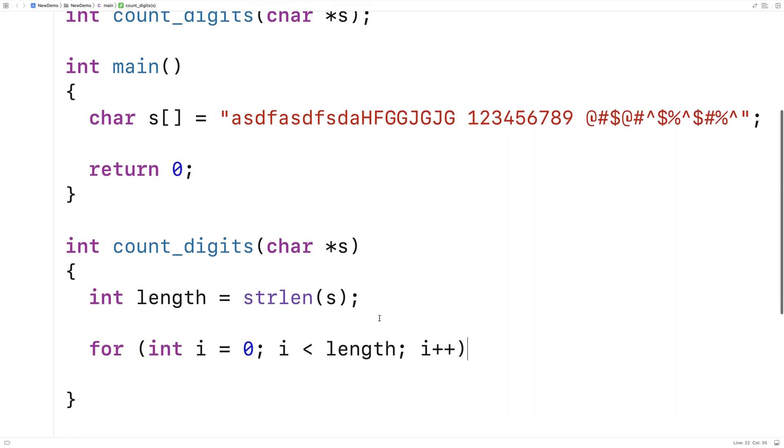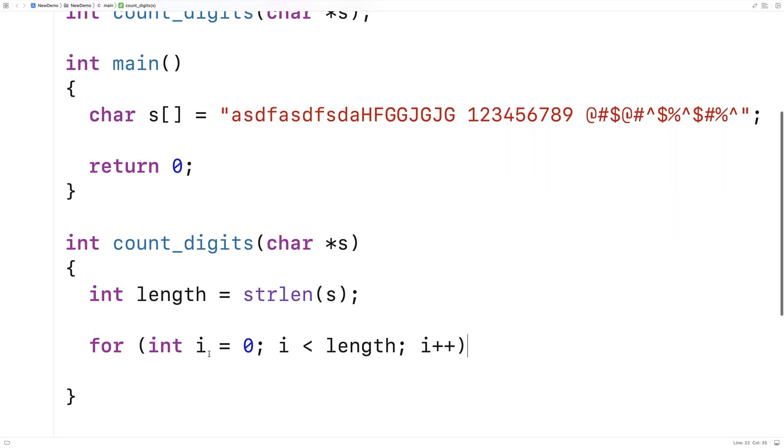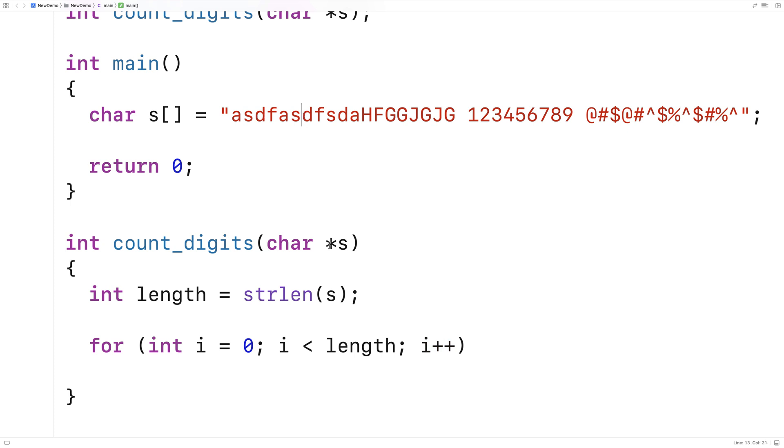So here we have a for loop with a counter variable i. We start it off at 0, the first index in the string, and we increment it by 1 each time. So it's going to go through each index of the string here. Until we reach the length of the string, in other words, until we reach the last character of the string, then we're done.